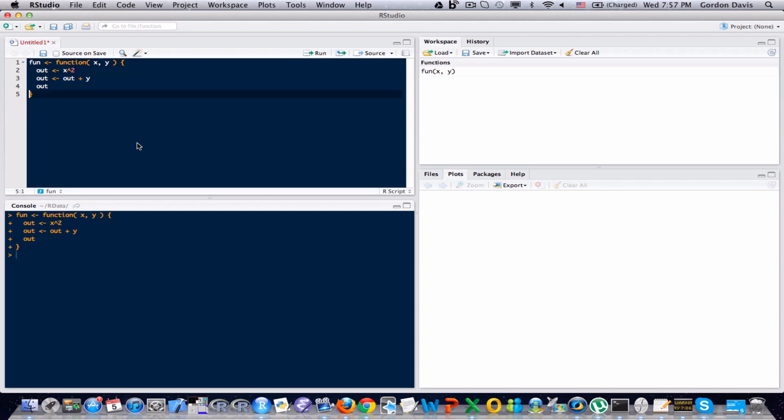Now I have a function called fun. You can see it up there on the upper right hand side on the workspace. So let's test our function out. Let's do fun(3, 5). Before we hit enter, let's walk through the math. 3 squared is 9. 9 plus 5 is 14. You should get 14 when we hit enter. And indeed we do.